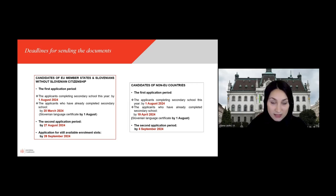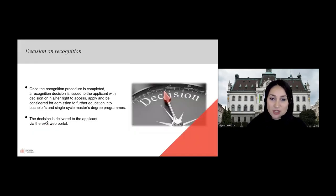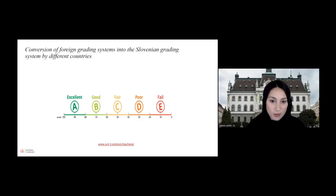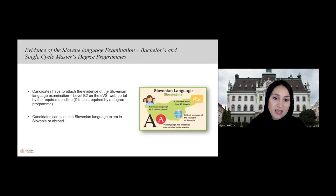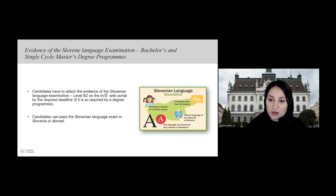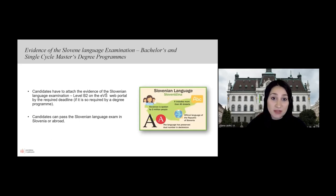For all candidates, Slovenian language certificates must be sent by 1st August. You will be informed about decisions on recognition through the Evosh web portal. If a degree program has limited enrollment, candidates will be selected based on criteria published in the call for enrollment. Your grades need to be converted into the Slovenian grading system. If your program requires knowledge of the Slovenian language at B2 level, the certificate of language knowledge must be sent by August 1st. Certificates from Slovenia are recognized, but also from abroad, so you can pass and get this certificate in your own country.